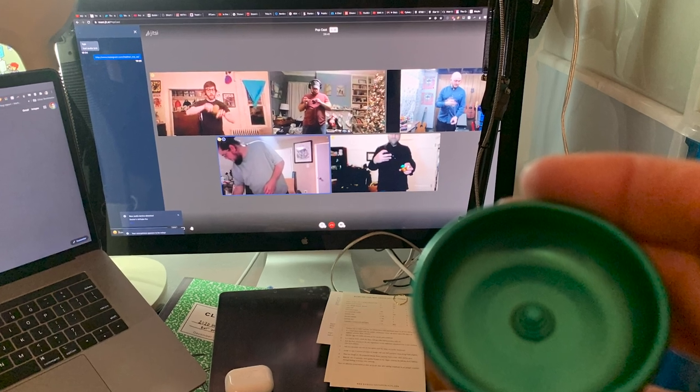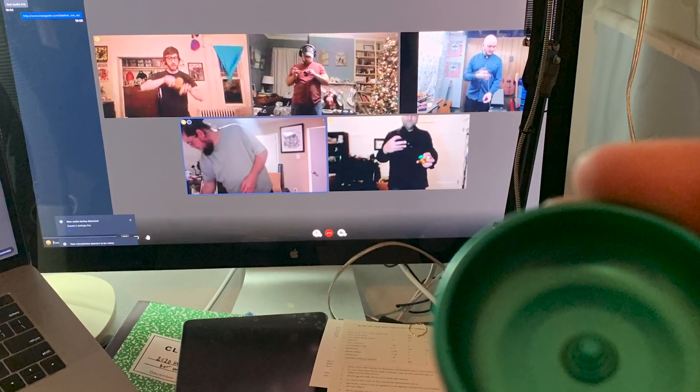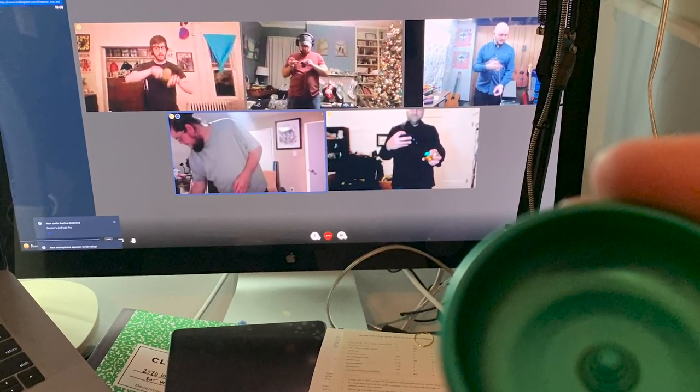A couple weeks ago we did the Yo-Yo Over Internet Protocol where we hung out on Jitsi and talked about yo-yo history, talked about trick ideas, people showed me what they were working on, I went through my collection — it was a lot of fun. So patreon.com/docpop to find out about all that extra stuff. But let's talk about buckets.